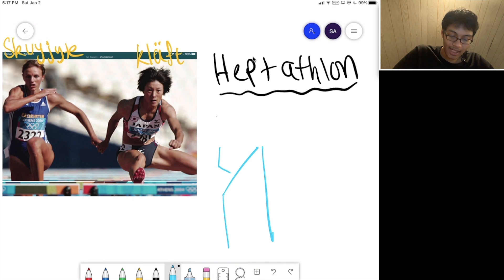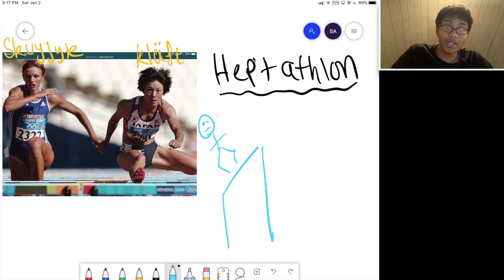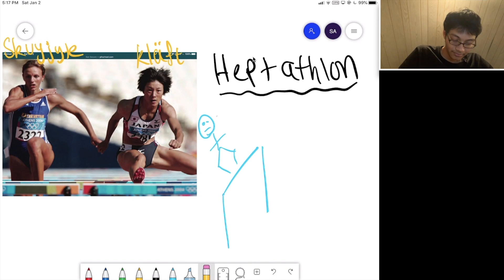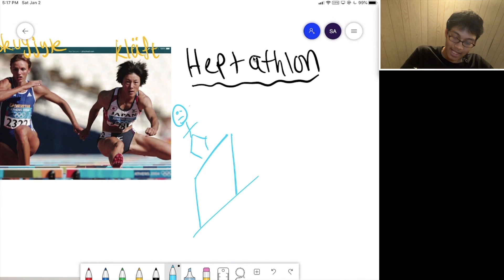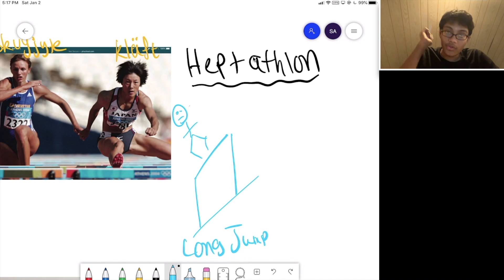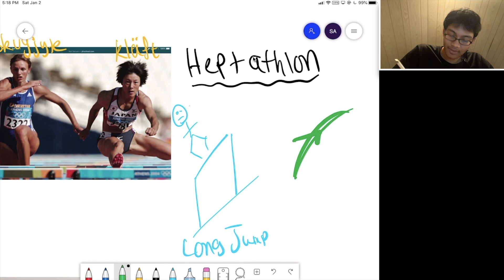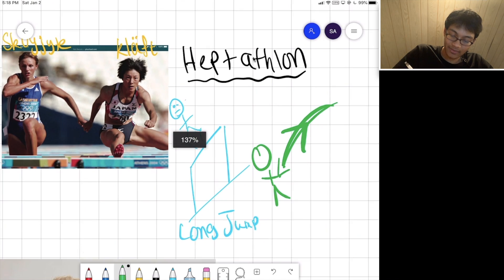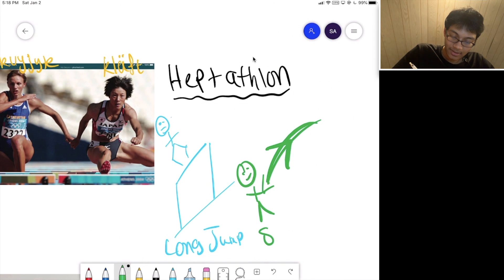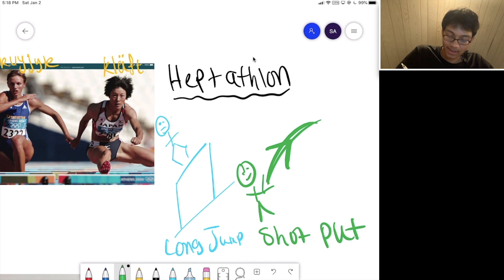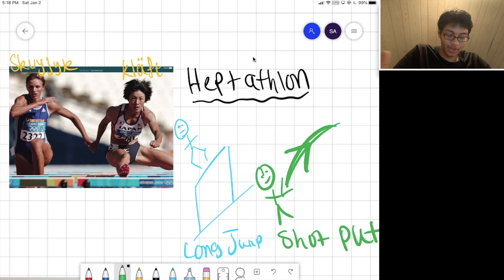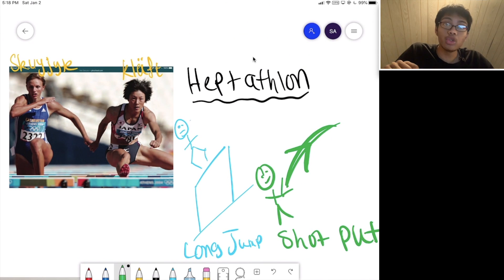One of them is the high jump, where you jump over a bar to see who jumps the highest. The other competition is the shot put — who can throw the farthest. You grab a kind of ball in your hand and you shoot it as far as you can. So we've got two sports: the long jump and the shot put, and two athletes: Squijet and Kluft. We want to know who's better.